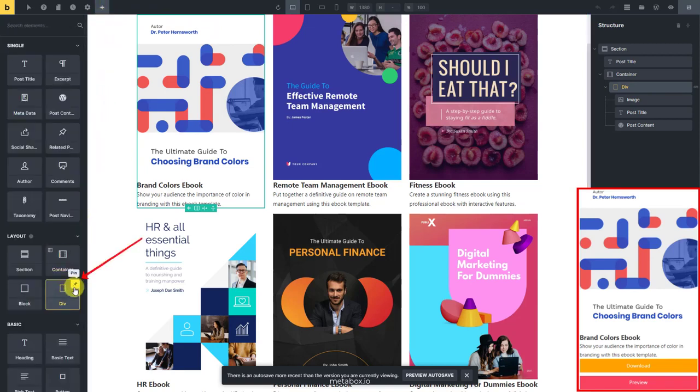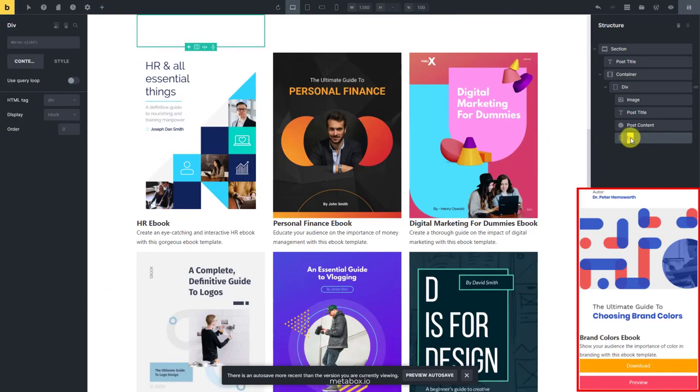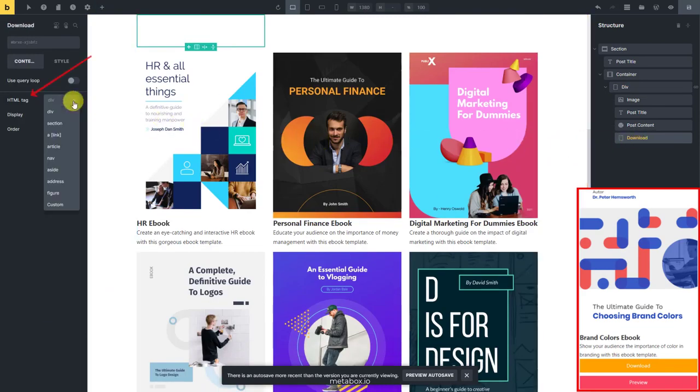First, add a new div for the download button. In this div, choose the HTML tag as a link. This makes the button clickable.